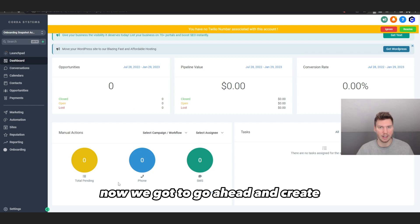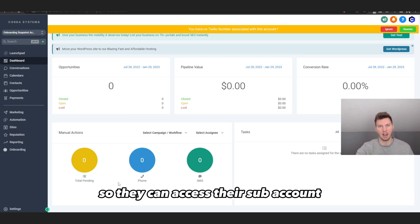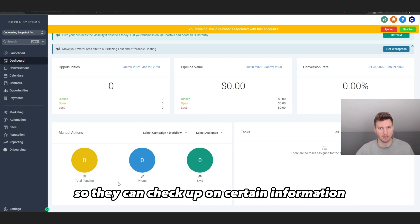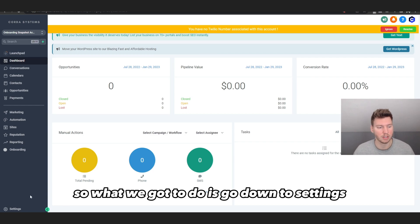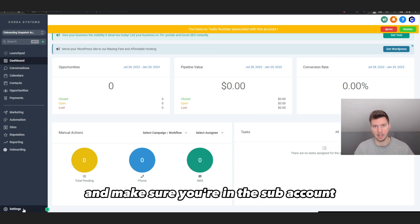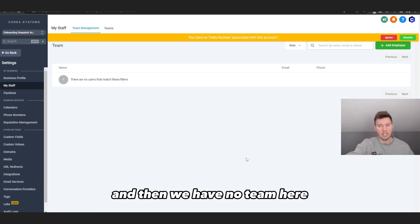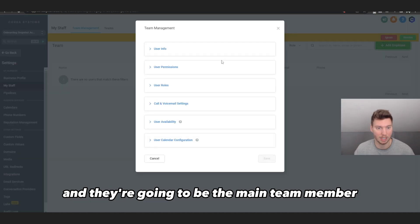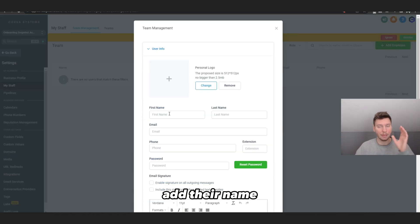Now we need to create a separate login for the client so they can access their sub account from their own computer with their own login information — to check up on things and manage their account. Go down to Settings, making sure you're inside the new sub account. Go to Settings and you'll see there are no team members yet, so we need to add one.